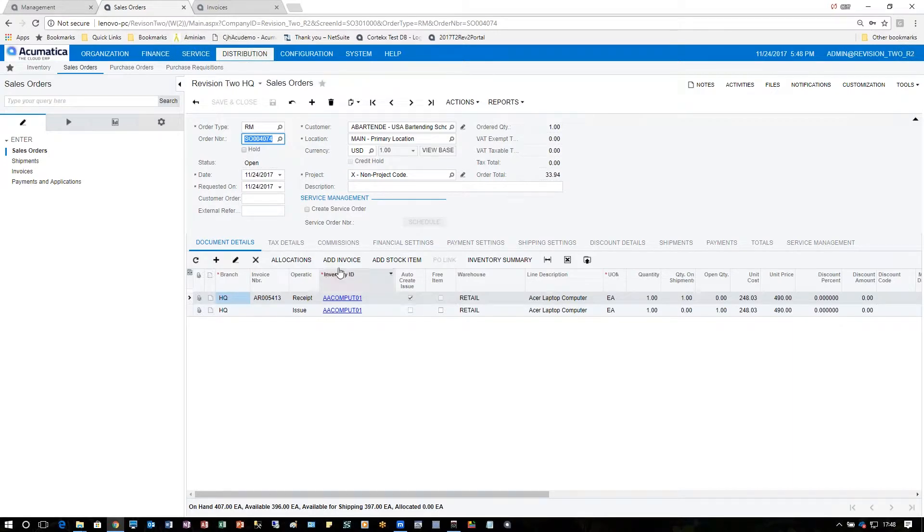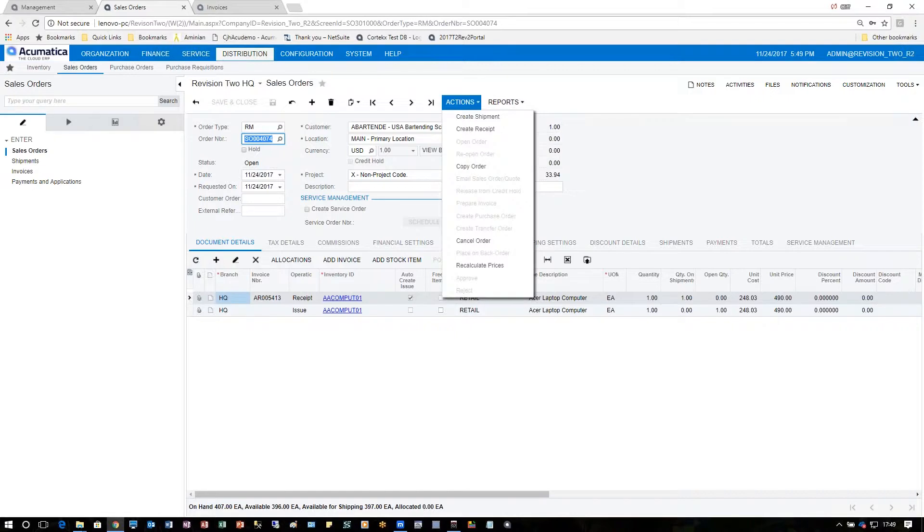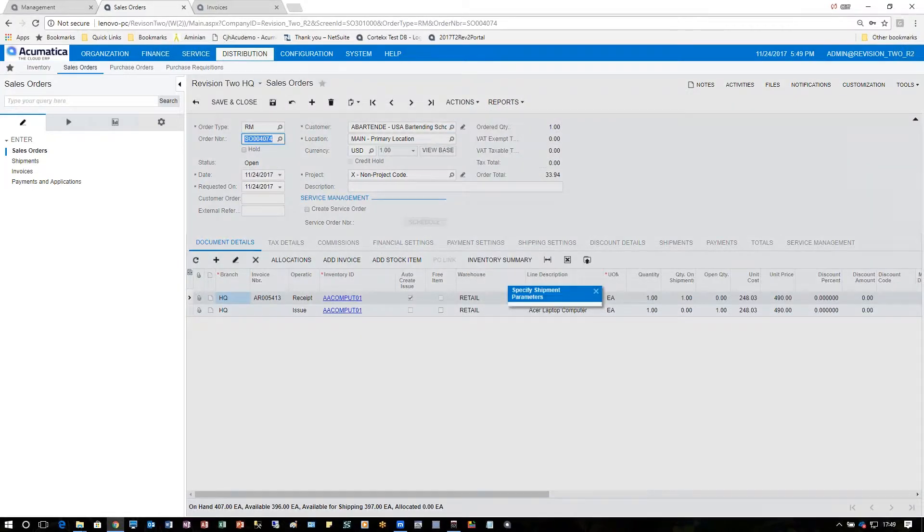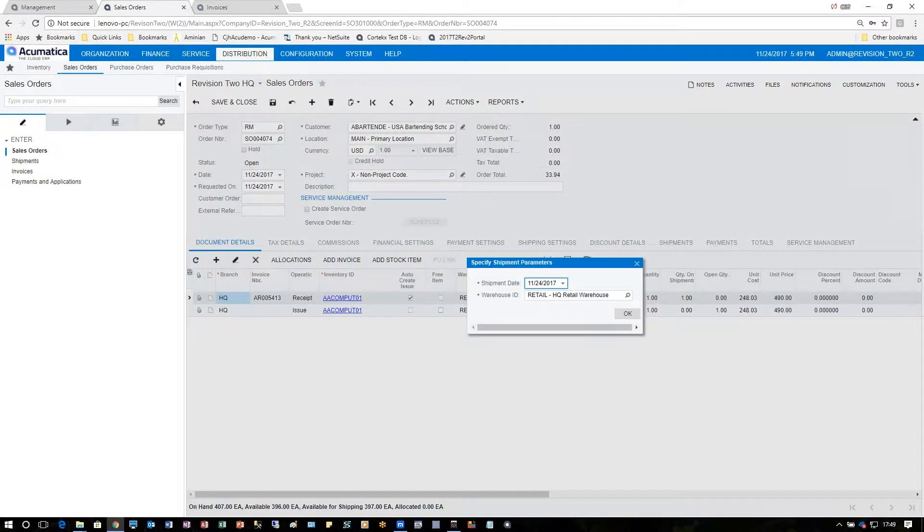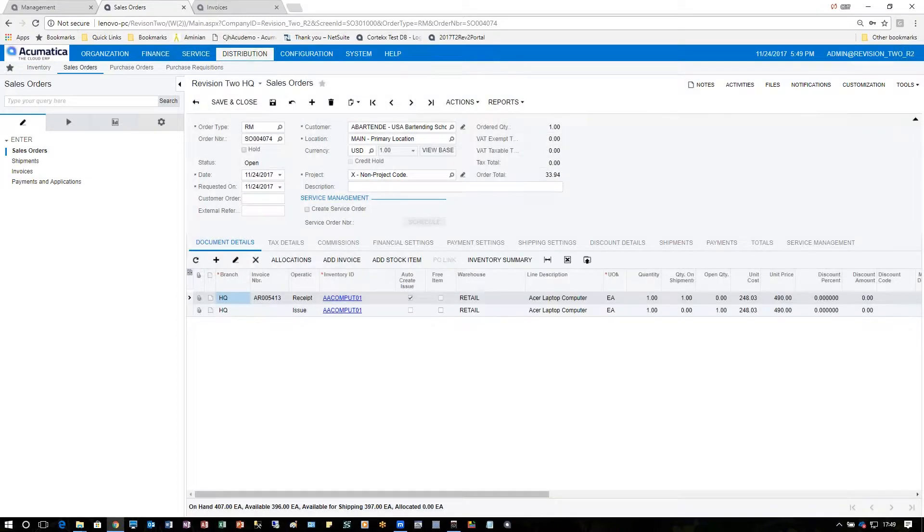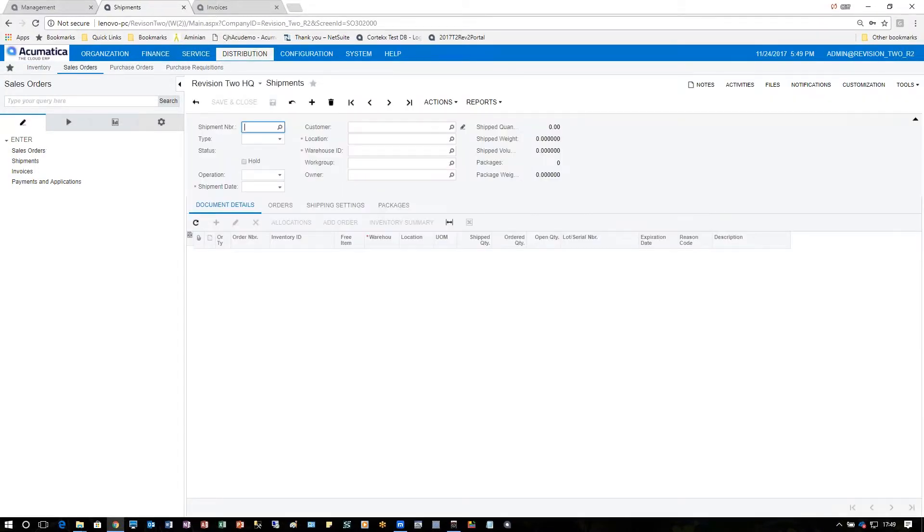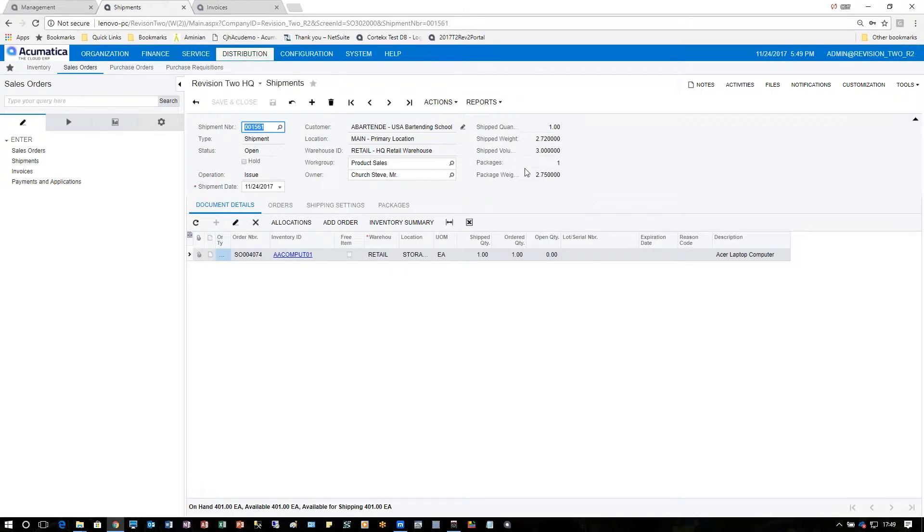From this point, the next action is to click on actions and create the shipment. Choosing again the warehouse from which the shipment will be issued, and then we'll process it like we normally would for any shipment inside of Acumatica.